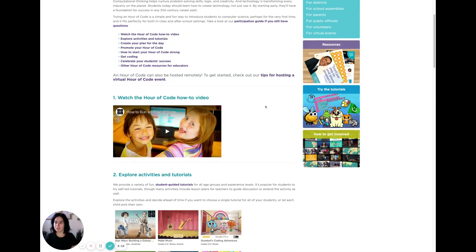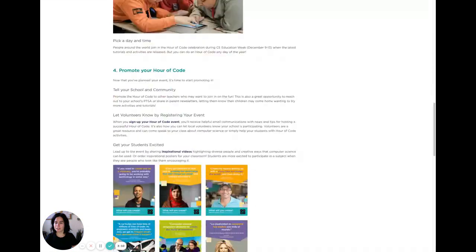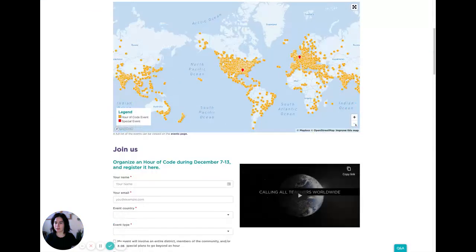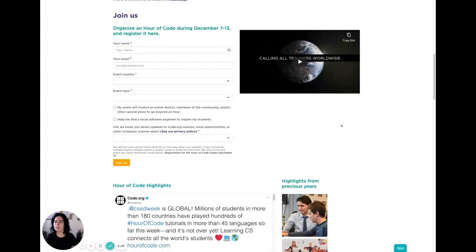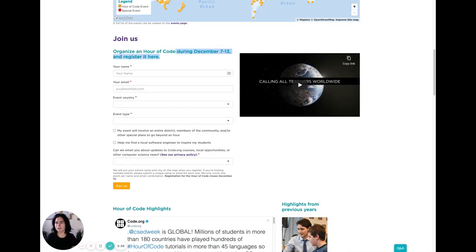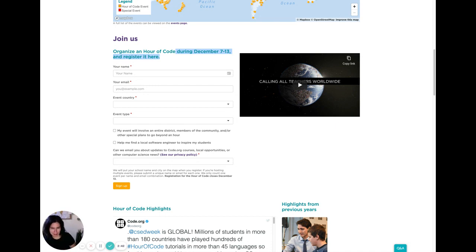From here, there is the option to join and sign up for your Hour of Code event. This is how you would register. Hour of Code is continuing for the week of December 7th through 13th. This is not evergreen content, but it happens every year, so whenever Hour of Code is happening, you can always come to this page.